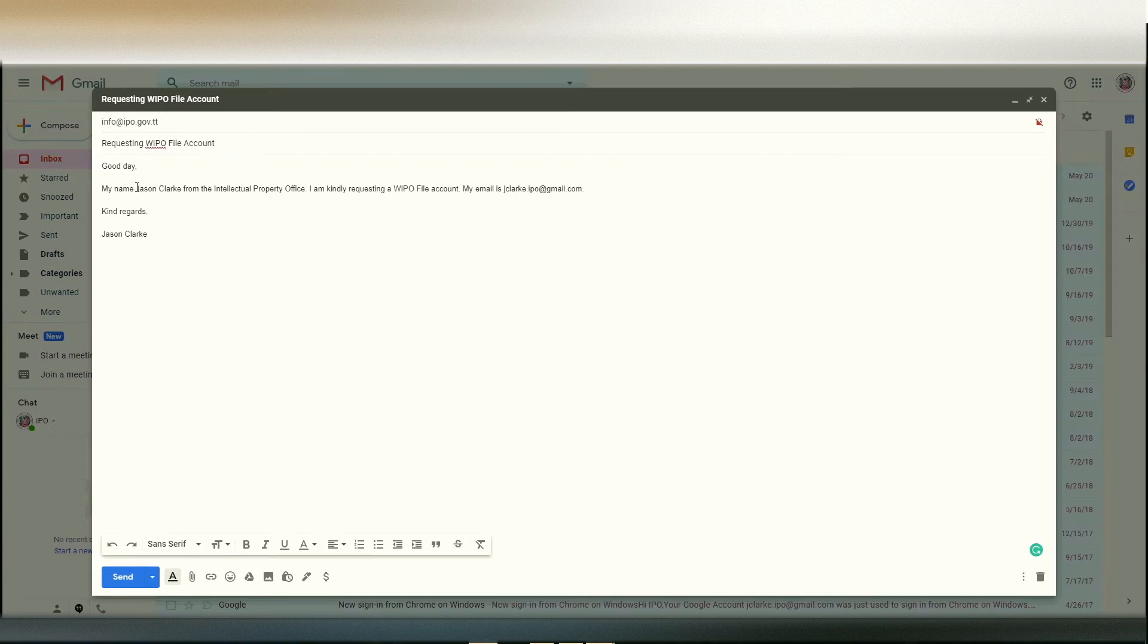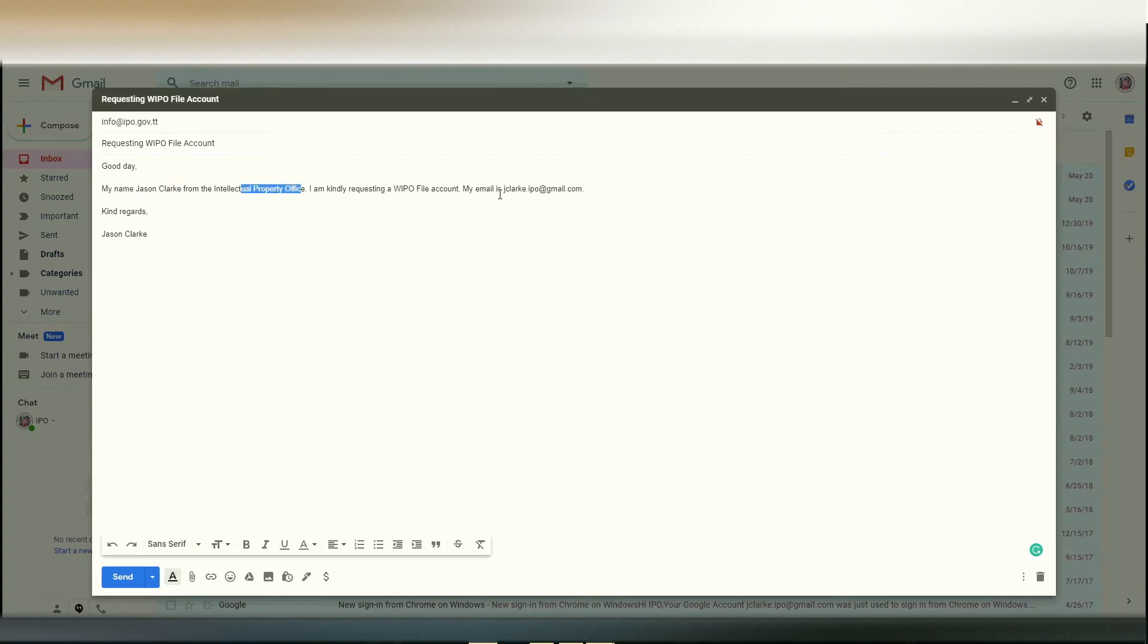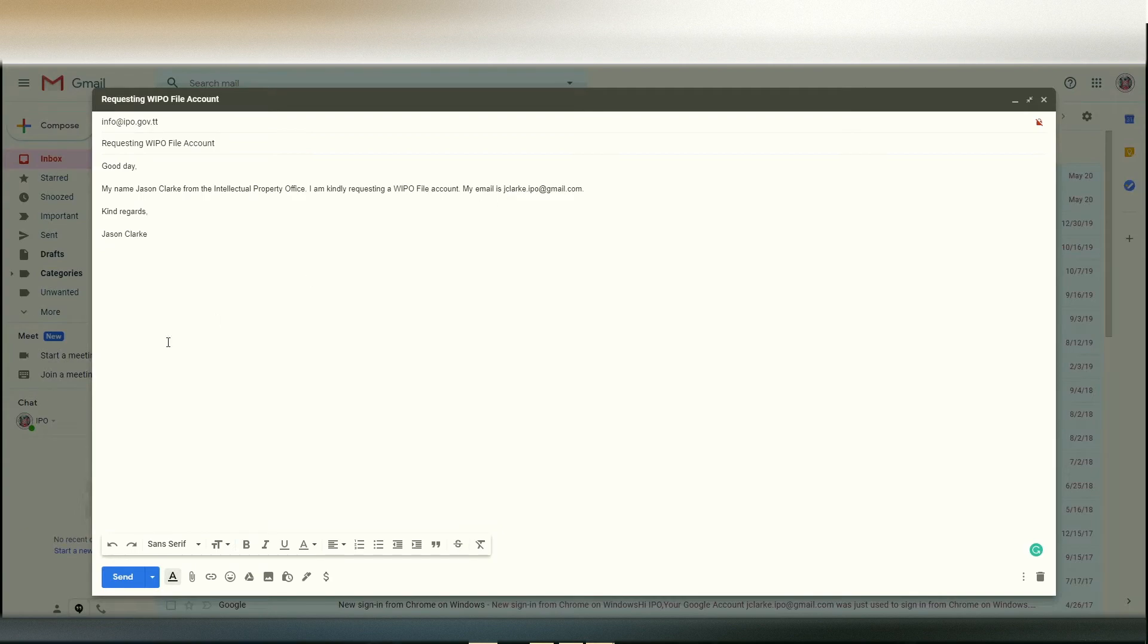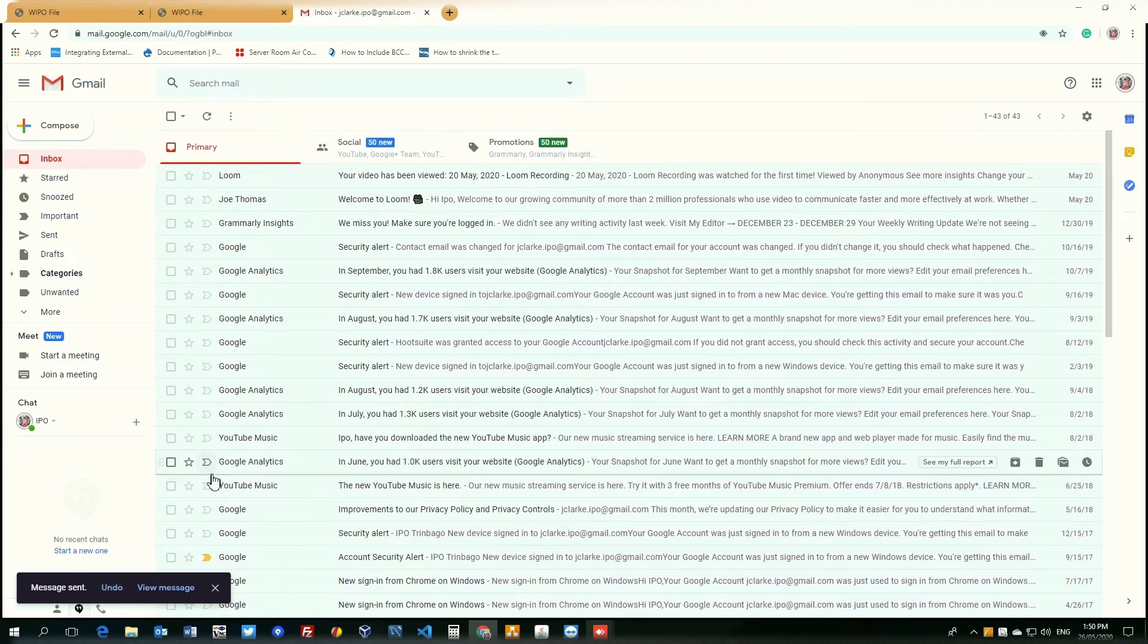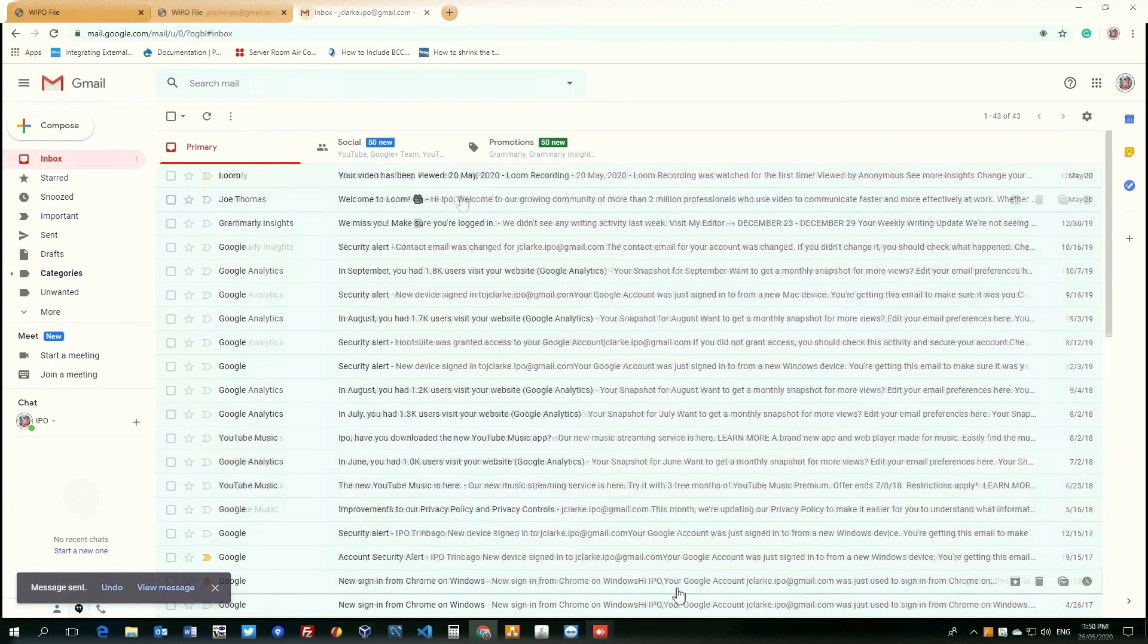In the body of the email, ensure to state your name, the organization you are associated with if any, as well as the email address you want associated with the account. Once you have completed this, you simply click send. And that's it for the first step.